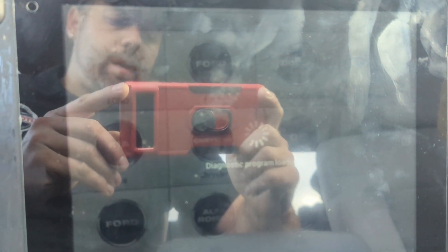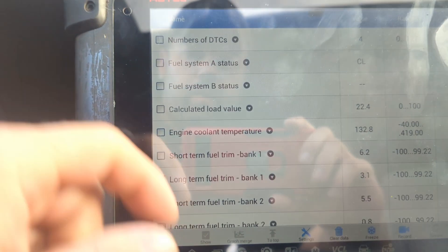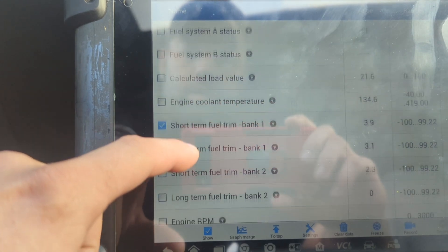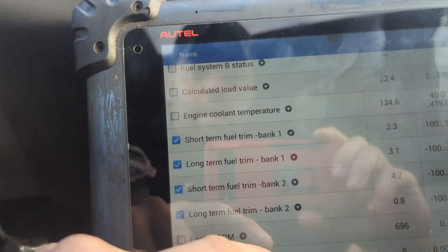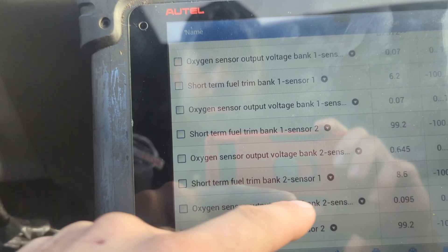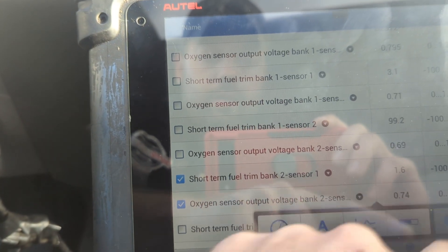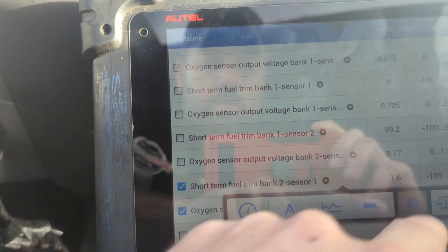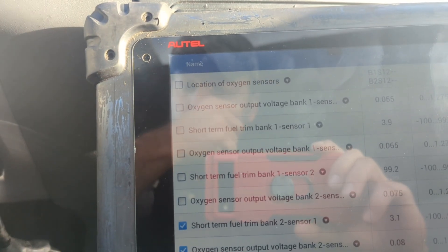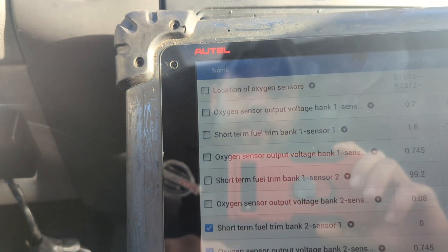Let's let this load in the generic side and go to live data. We'll select short-term and long-term fuel trims for both banks, then oxygen sensor voltages: bank one sensor one, bank one sensor two, bank two sensor one, and bank two sensor two. I'm not having an issue on bank one but I may show you what a good bank looks like afterward.